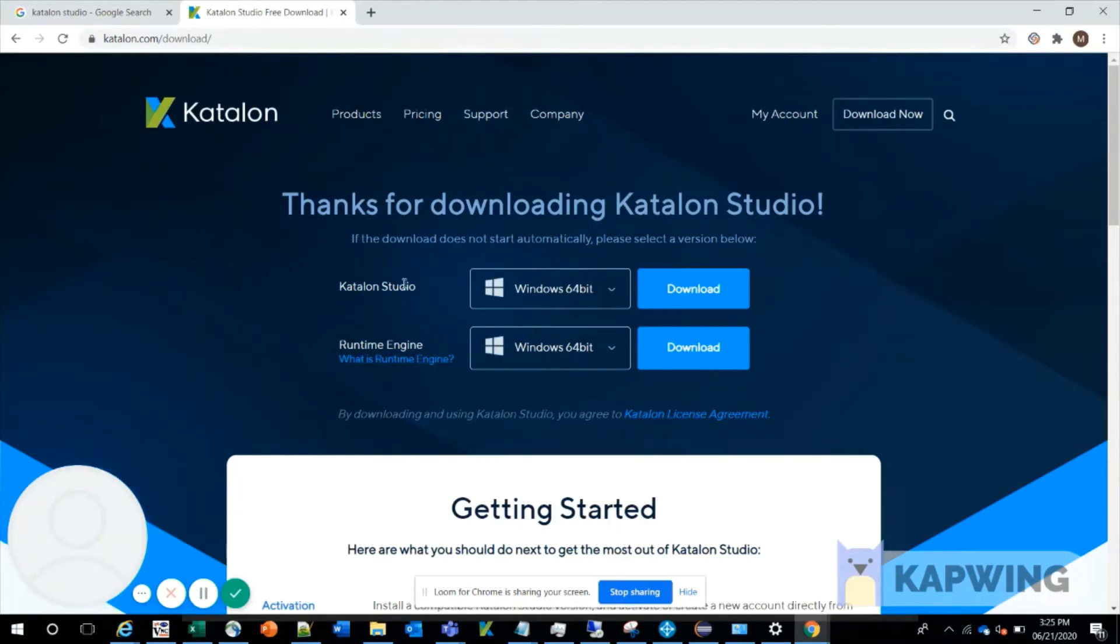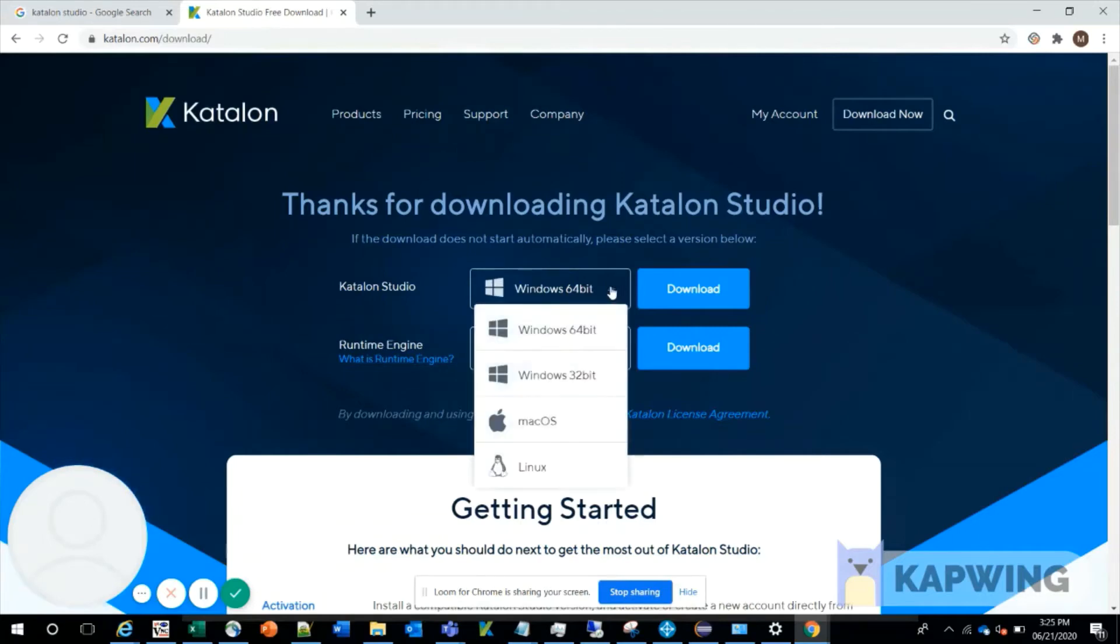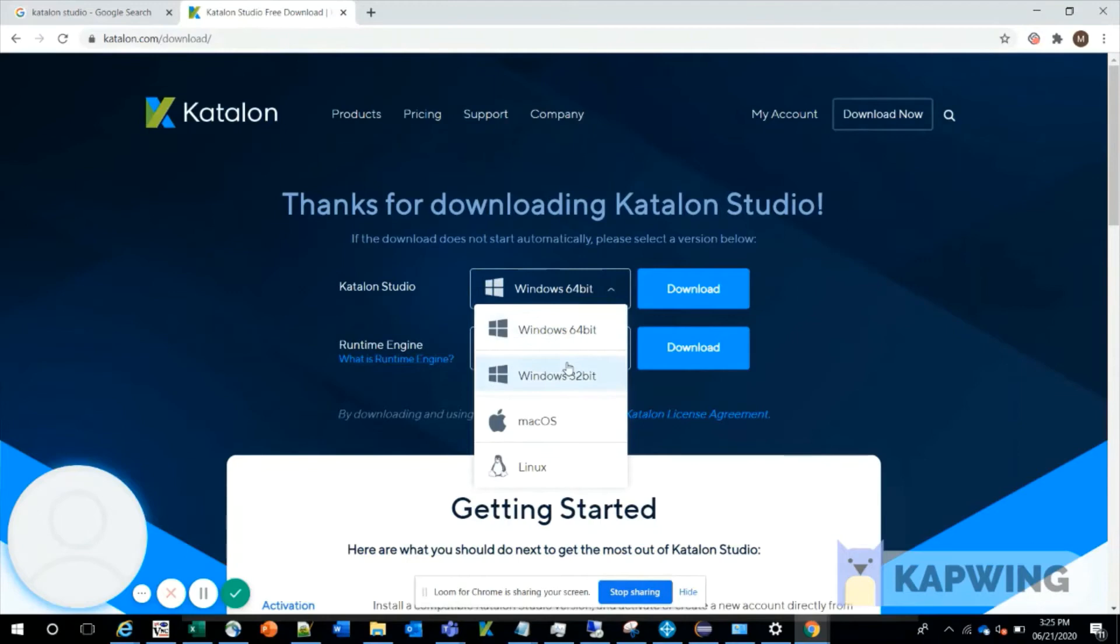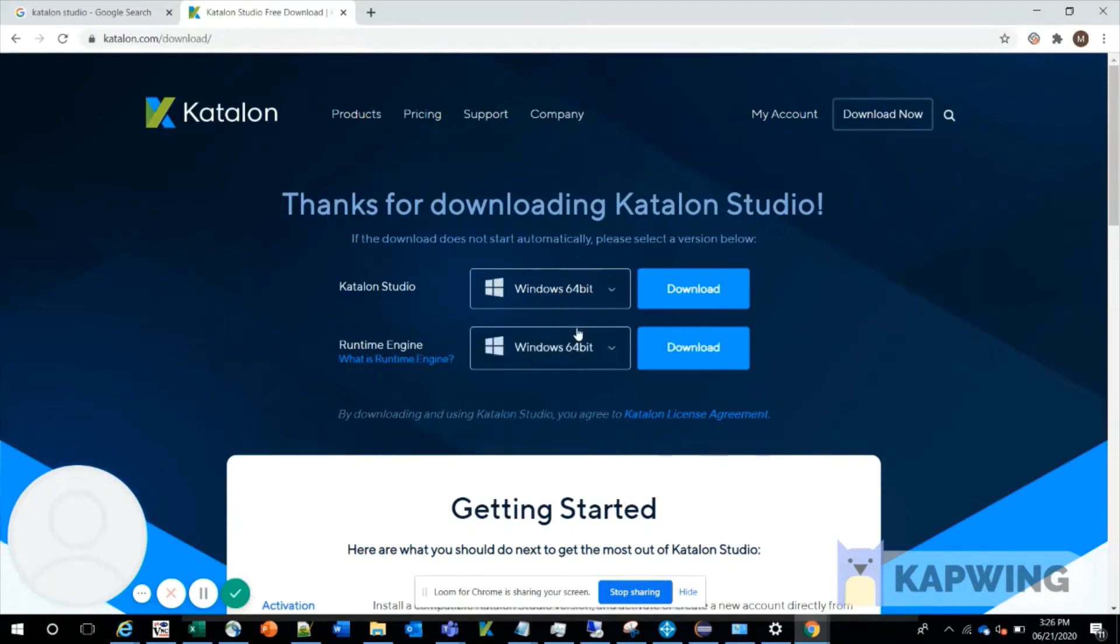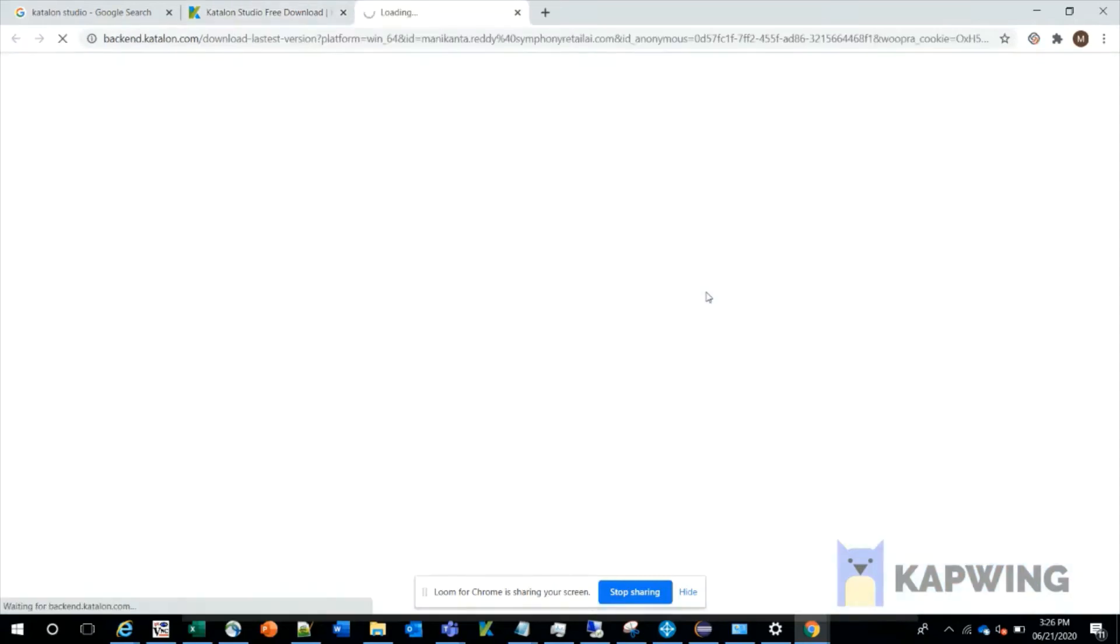Coming to the Katalon Studio option, you can see different OS options here: Windows 64-bit, Mac OS, etc. Depending on the OS installed on your machine, you can select one. I'm selecting Windows 64-bit and clicking on download.